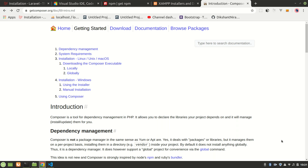Welcome to the Laravel React Redux series. In this video we are going to talk about the requirements — what we need to install before using Laravel, React, and Redux together. Maybe you have already installed some of these, but I'm going to cover each and everything so that newcomers will have an easy time following along.